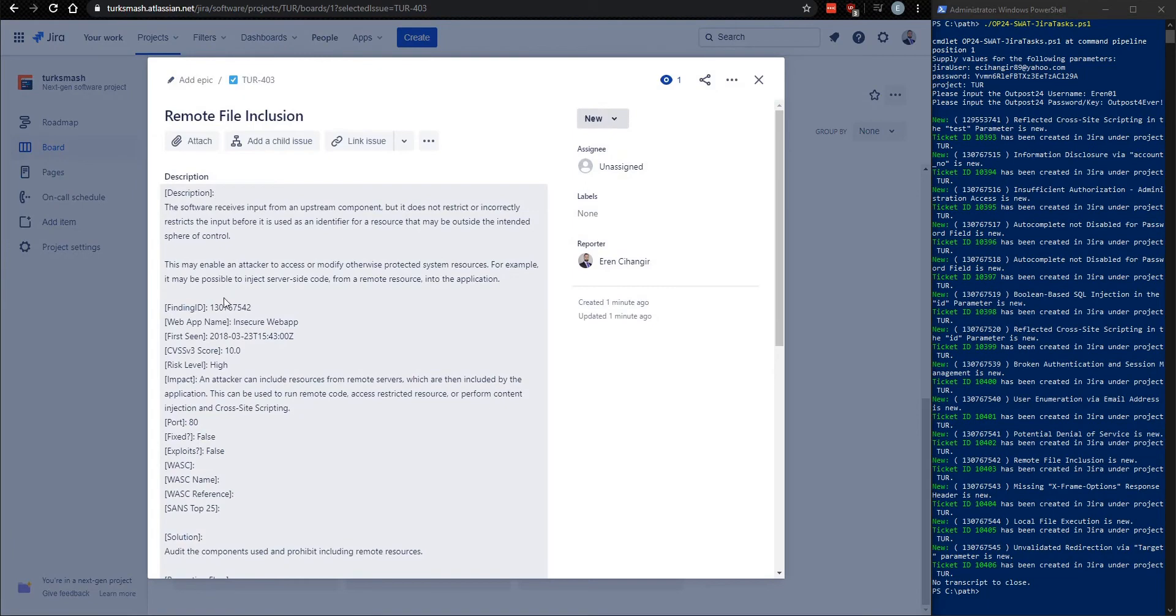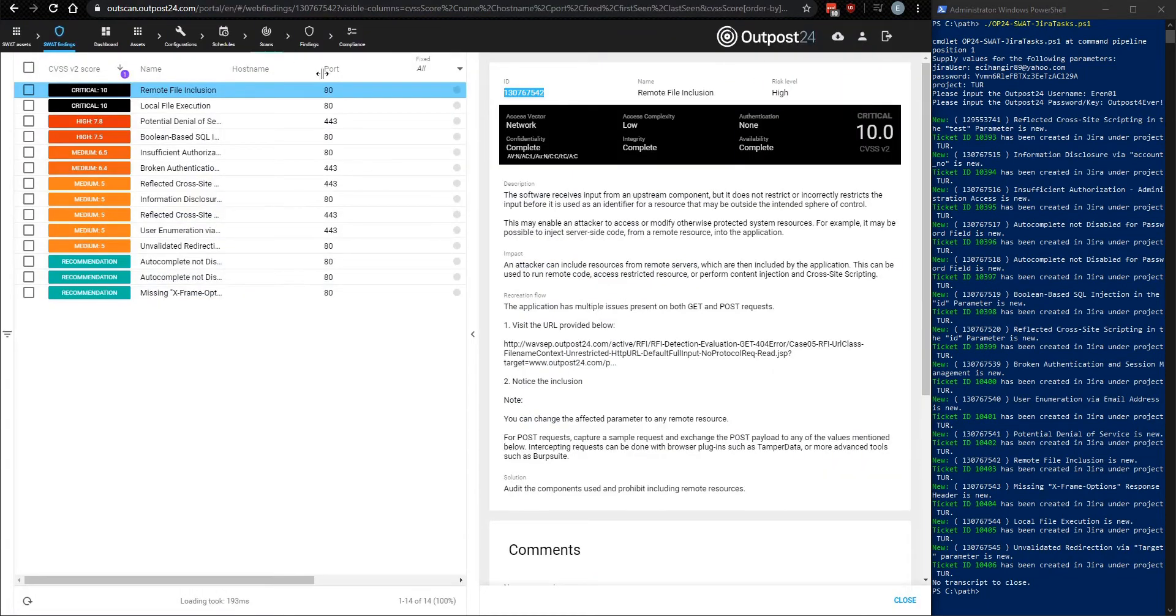And remote file inclusion. Is that the right one? One, three, zero, seven, six, seven, five, four, two. Seven, six, seven, five, four, two. Yep.